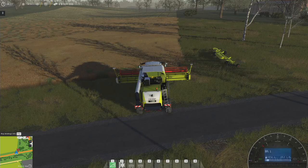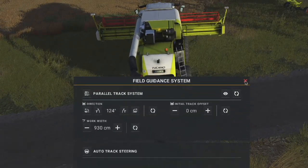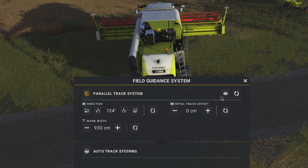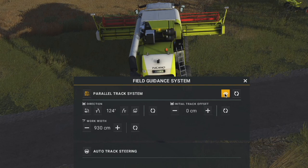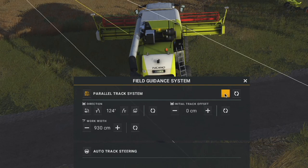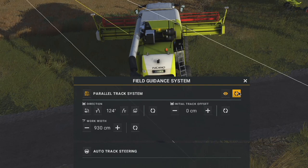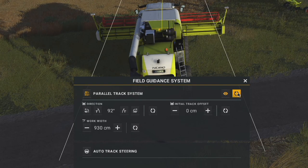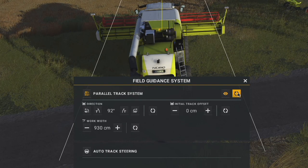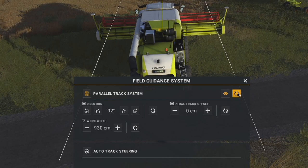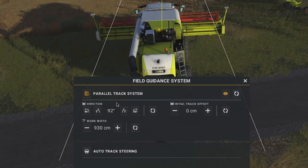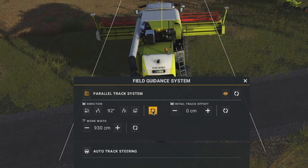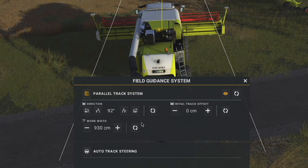I'm going to push P, which is the default key to bring up the field guidance system. I'm going to turn on the parallel track and turn on the visibility — you can hide it with the little eye icon there. Hit the refresh button and it'll basically refresh to line up with your current heading of your vehicle. If you make changes you can reset it back.